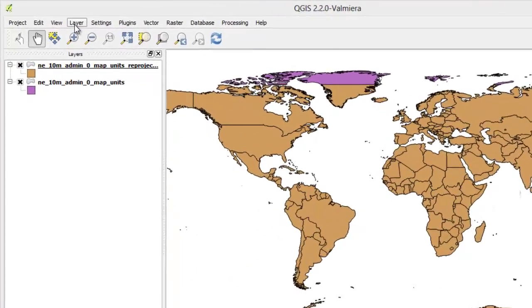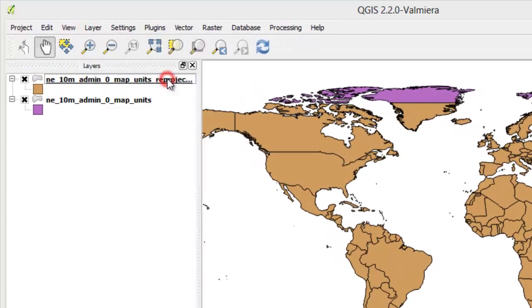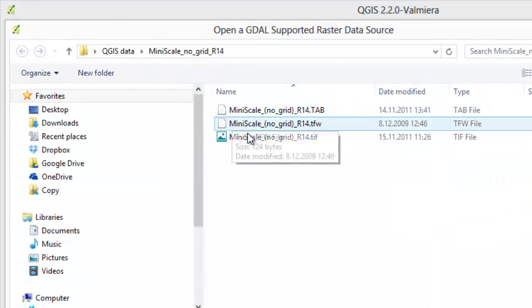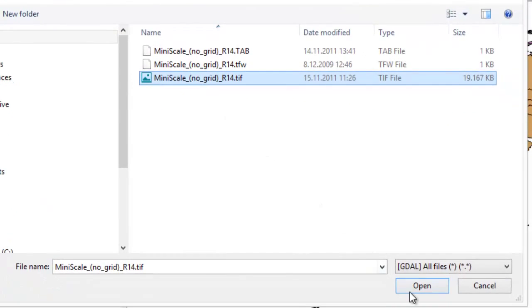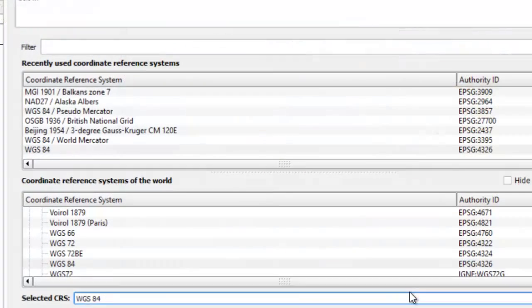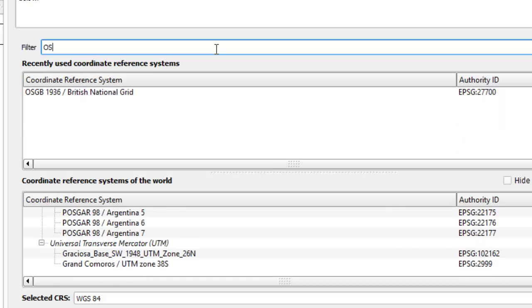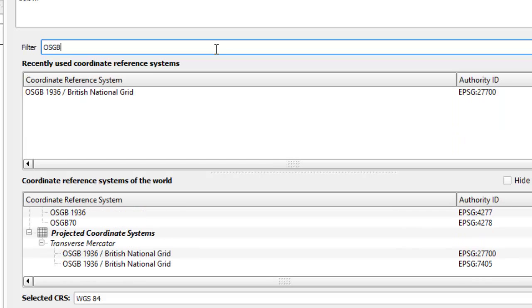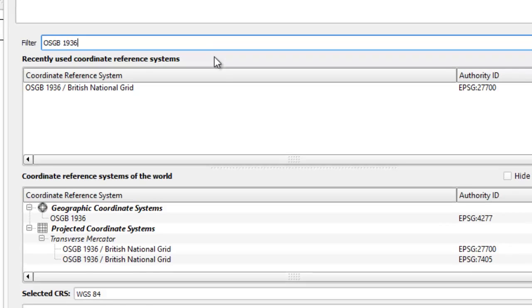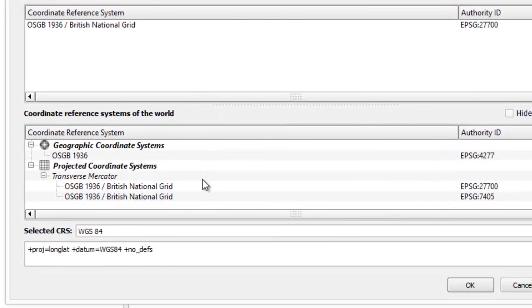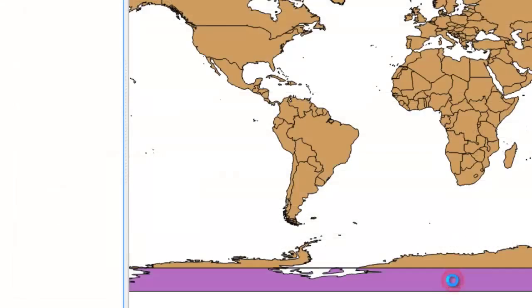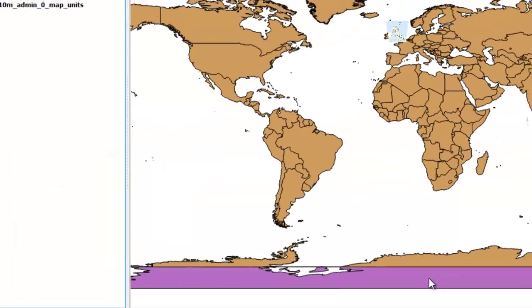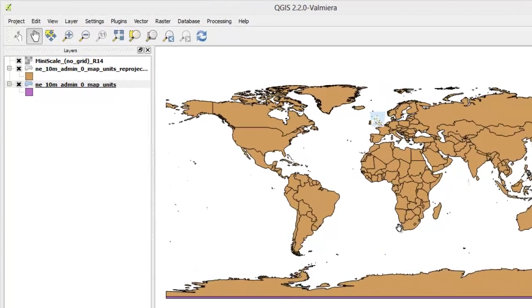We can see pop-up window asking us to define the layer's projection. By looking in data documentation we can determine that this image is geo-referenced in the British National Grid projection. Locate it on the list and click OK. Once the layer is loaded right-click and select zoom to layer extent.